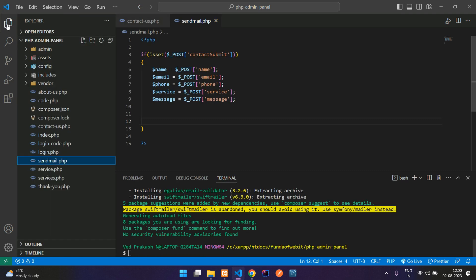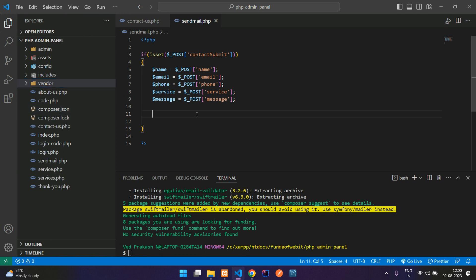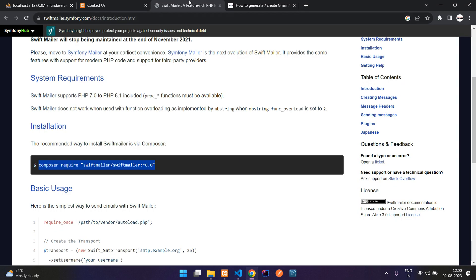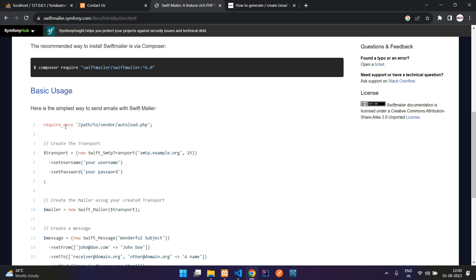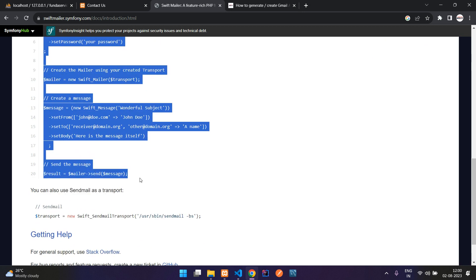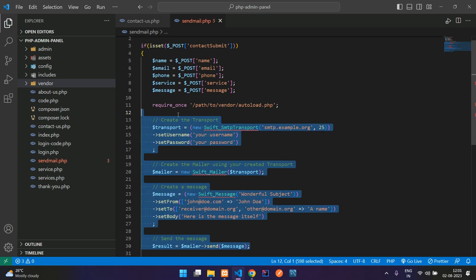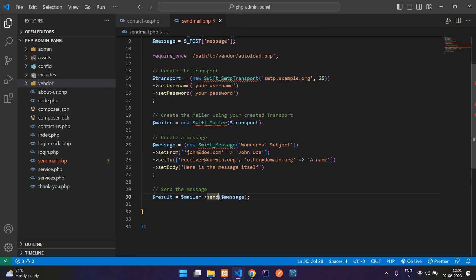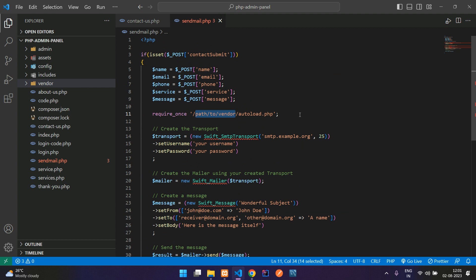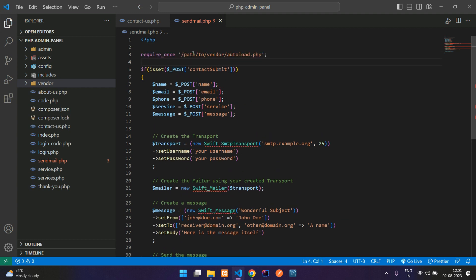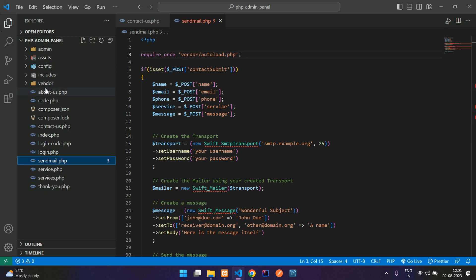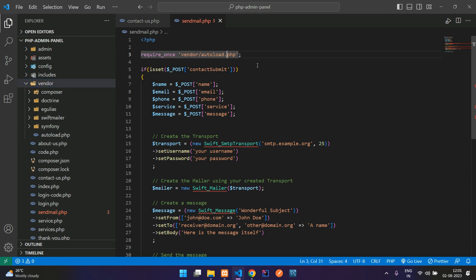Let's close the terminal and get back to our code. From the Swift Mailer basic usage documentation, copy the example code and paste it into send mail dot PHP. We are loading from the vendor folder — vendor/autoload.php.